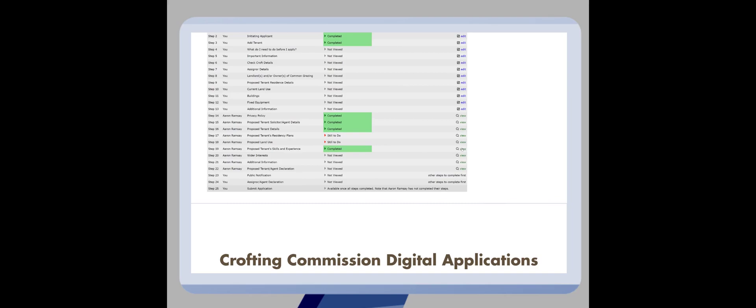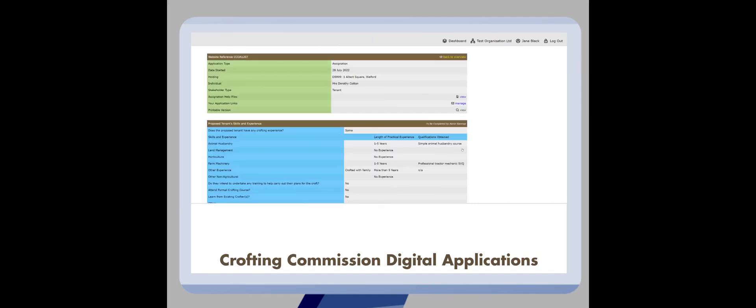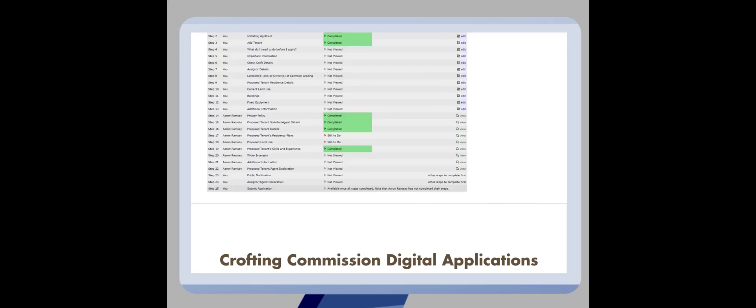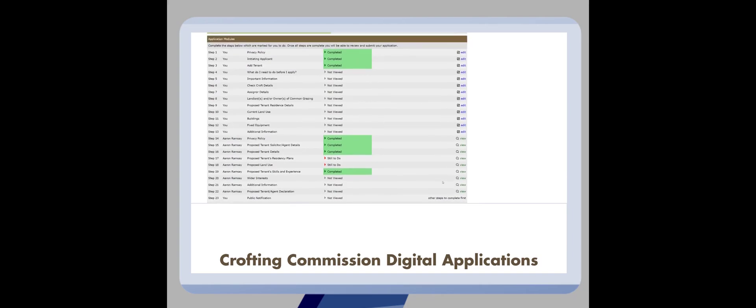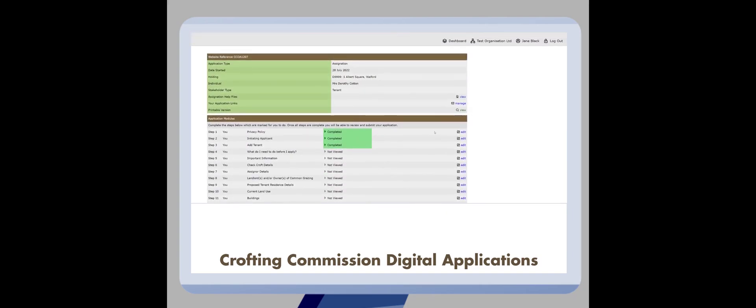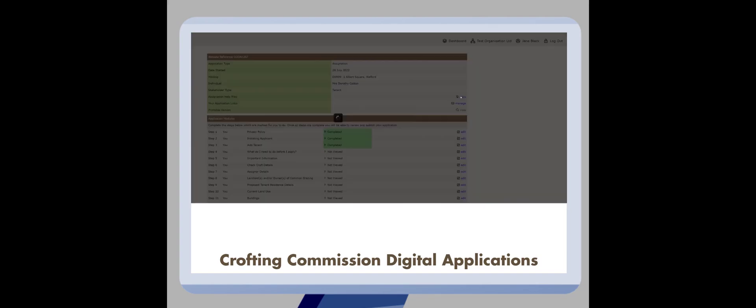You will only be able to edit information that is relevant to your side of the application, but both parties will be able to see all the information entered by the other at all times. Only once all steps in the application are completed will the option to submit your application to the commission at the bottom become active. Each applicant type has relevant help files available at all times just in case you get stuck.